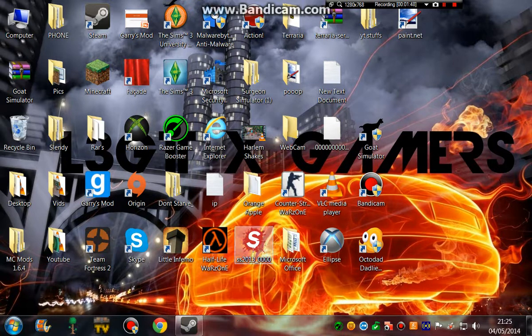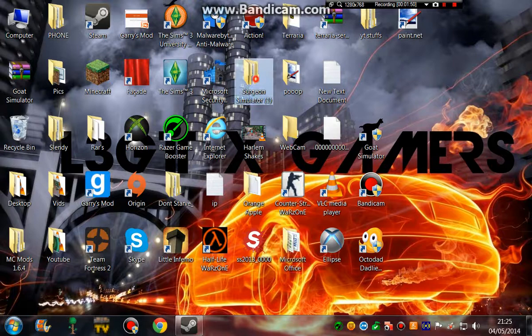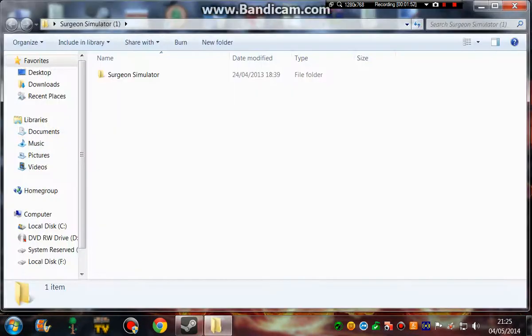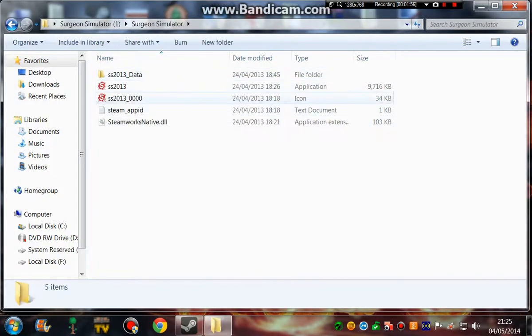Okay, so it's actually extracted to my desktop now. I got the folder. So what I'm going to do is go to Surgeon Simulator, and there you go.